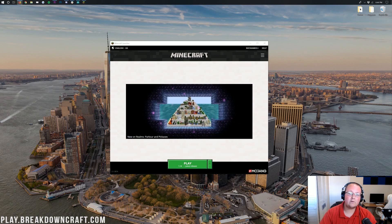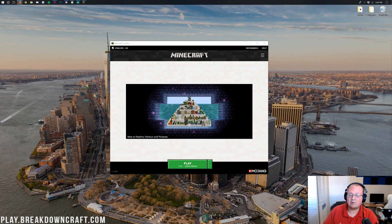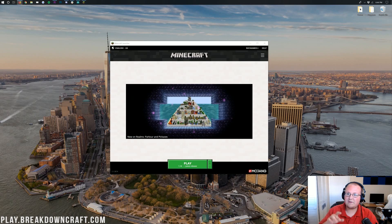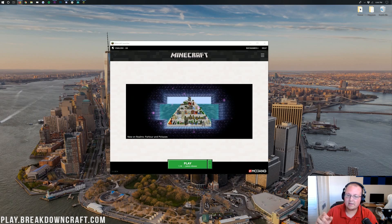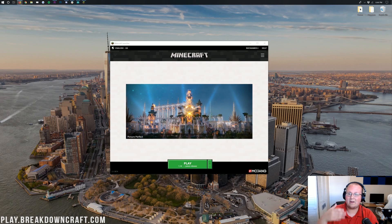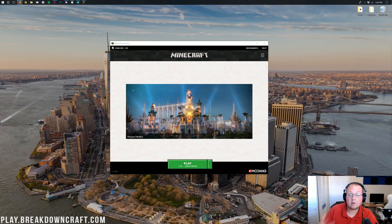I'm also going to be going over exactly how you can get Java and make sure you have the correct version of Java, because if you had the wrong version of Java you won't be able to add enough RAM to Minecraft and it can really mess things up, so we're going to go over that in this video as well.